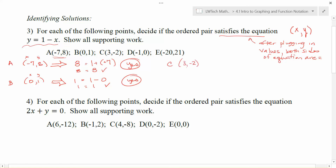If we check out point C — the point (3, -2) — 3 is x and -2 is y. Plugging into y = 1 - x: -2 equals 1 minus 3. Sure enough, -2 equals 1 minus 3 is -2. So point C is also a solution.